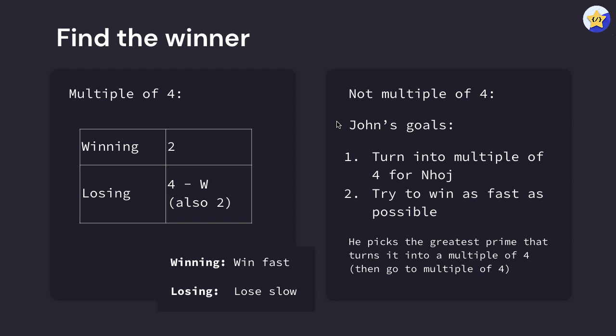First, they want to turn it into a multiple of four for Nhoj so that we can go to this scenario and John can definitely win. Second, Farmer John wants to win as fast as possible, so he wants to try and decrease the total number of cows in the room as fast as possible.